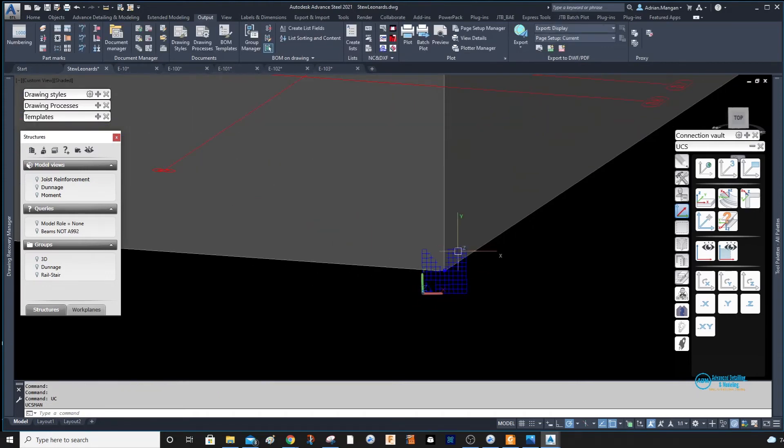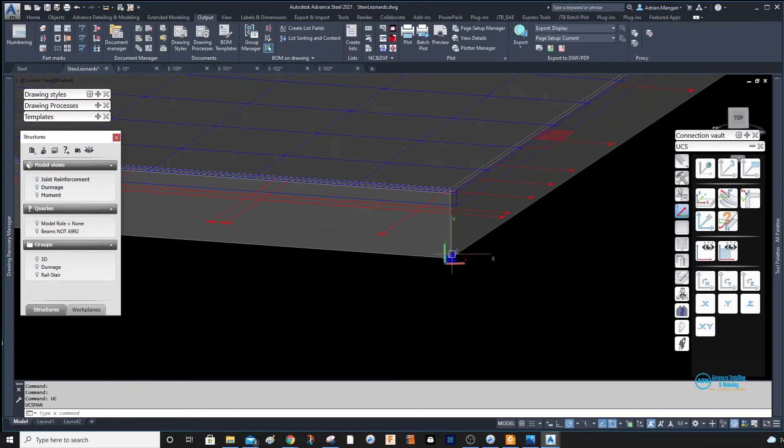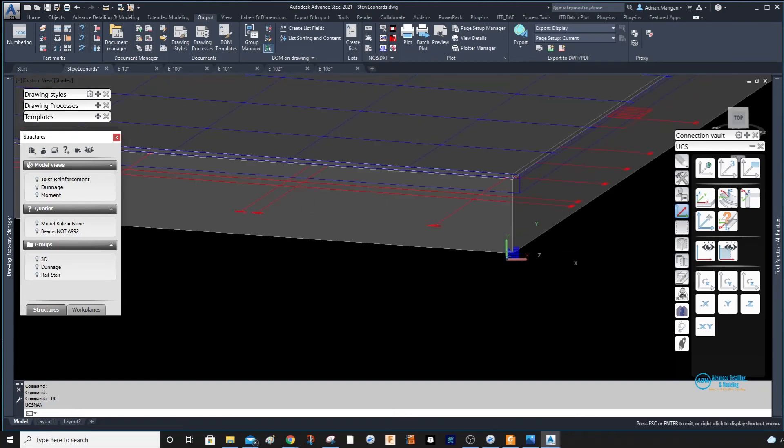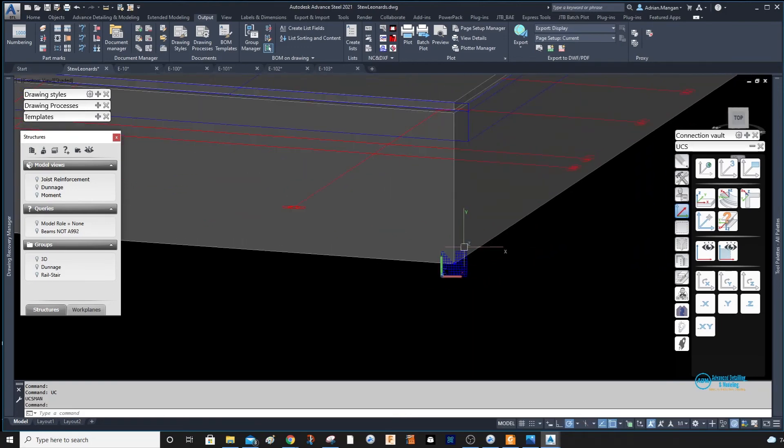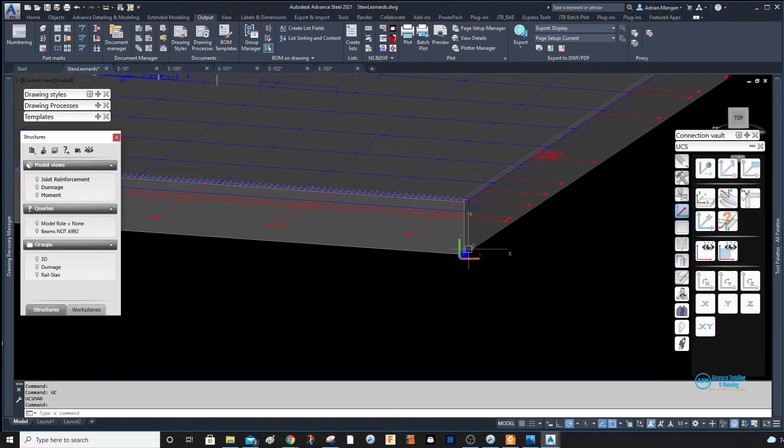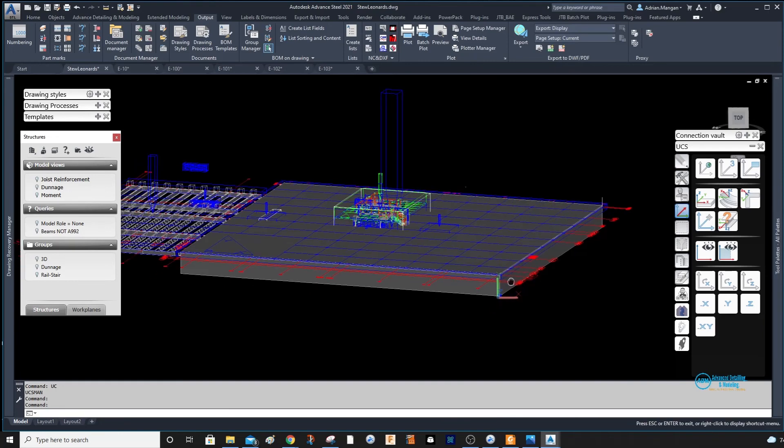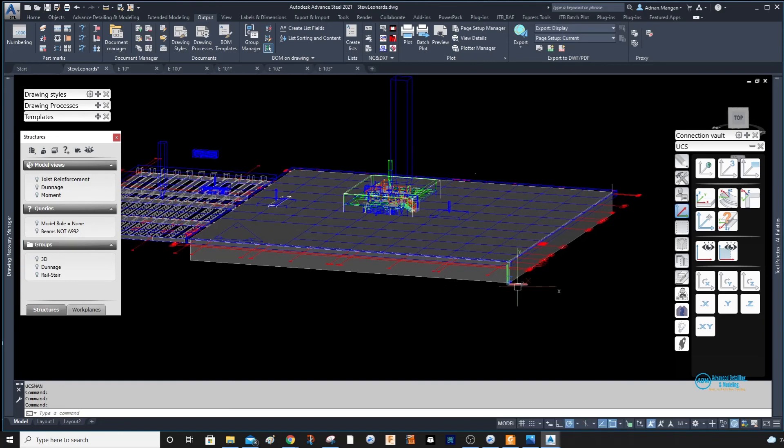To that angle. So you can set up different views and save them, and it'll give you different UCS positions. It's kind of handy. I know some people probably won't want to use it, but I use it quite often.